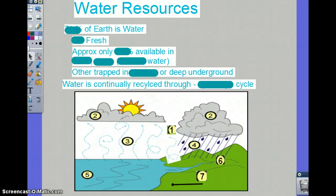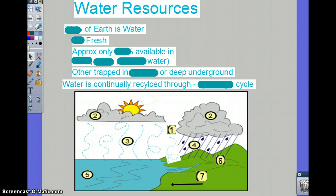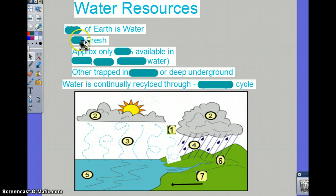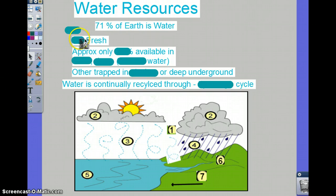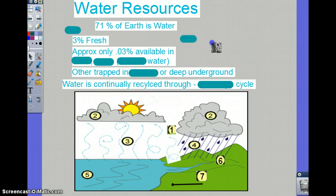We're going to talk about water resources, then the main uses of water, and then problems associated with each of those main uses. As a review, 71% of Earth is water, and only 3% of that is fresh.